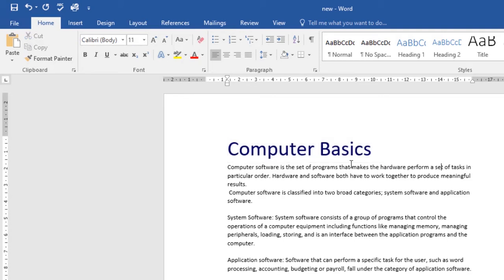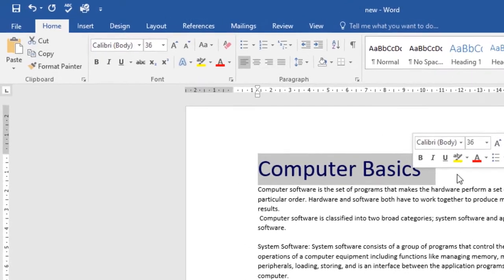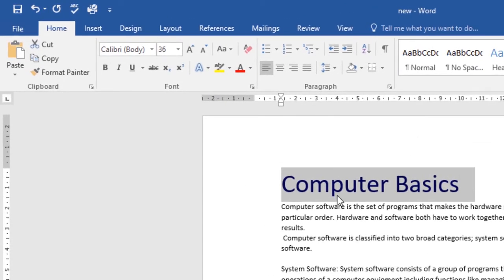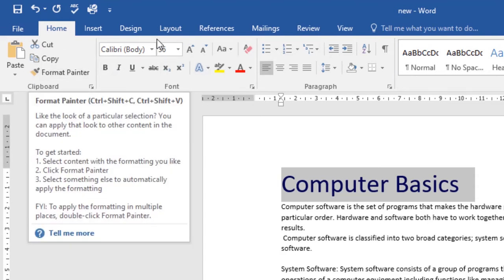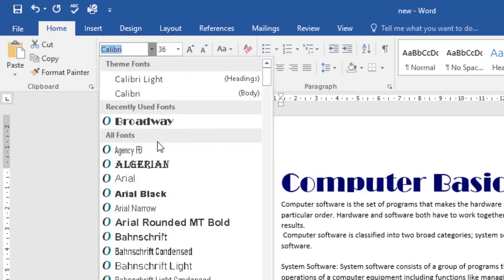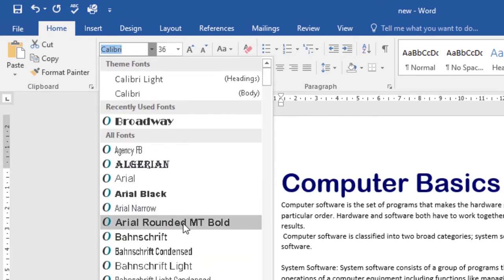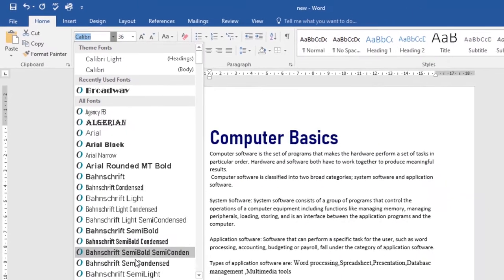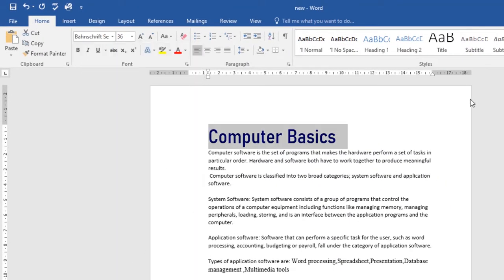You can also change the font of your text. Select the text you want to modify — I'll select the title. Then on the Home tab click the drop-down arrow next to the font box, and choose any font you want from the list. I'll go with this one, and then you've changed the font of your text.